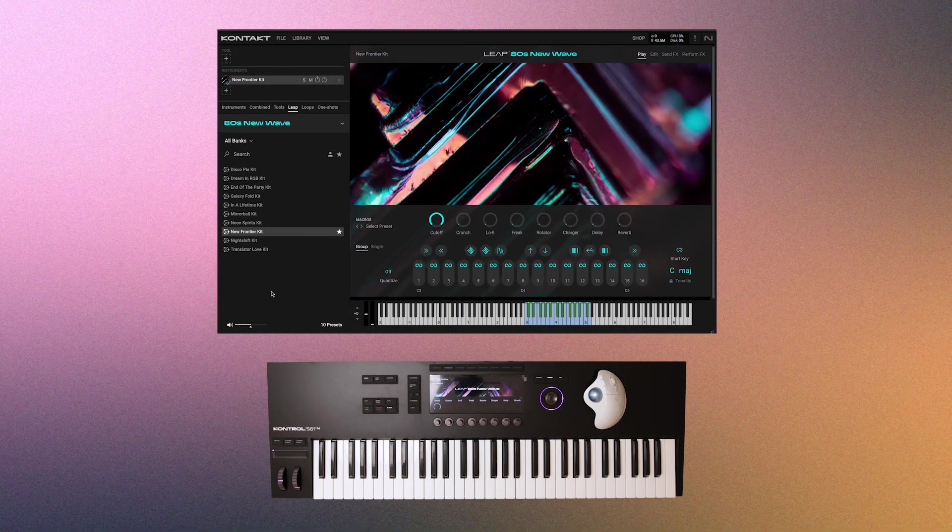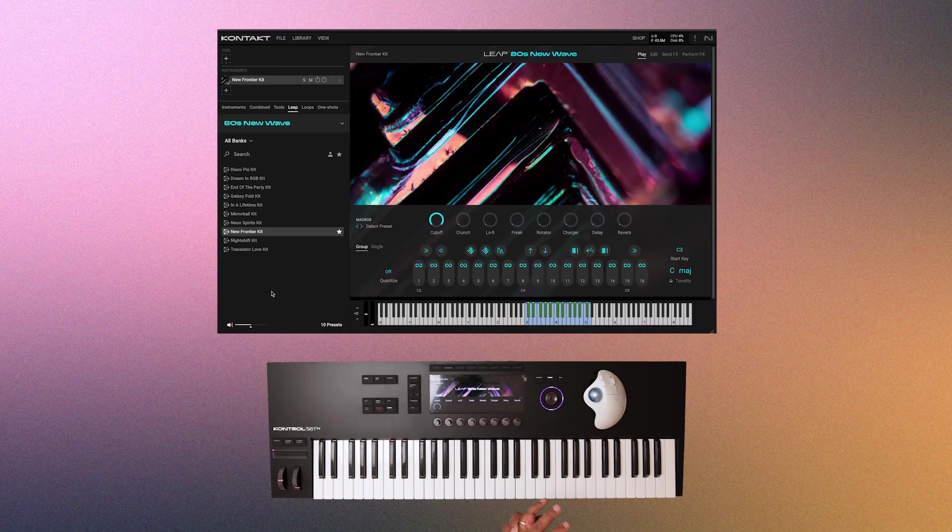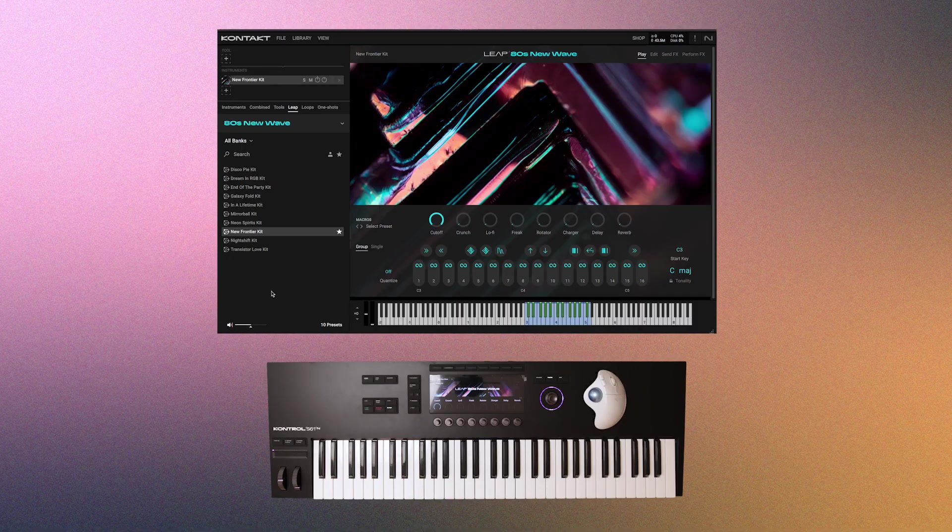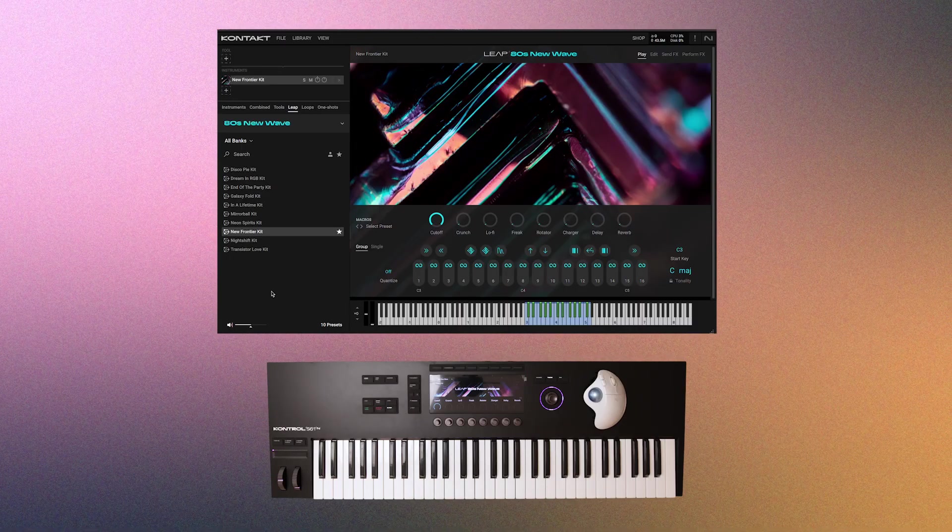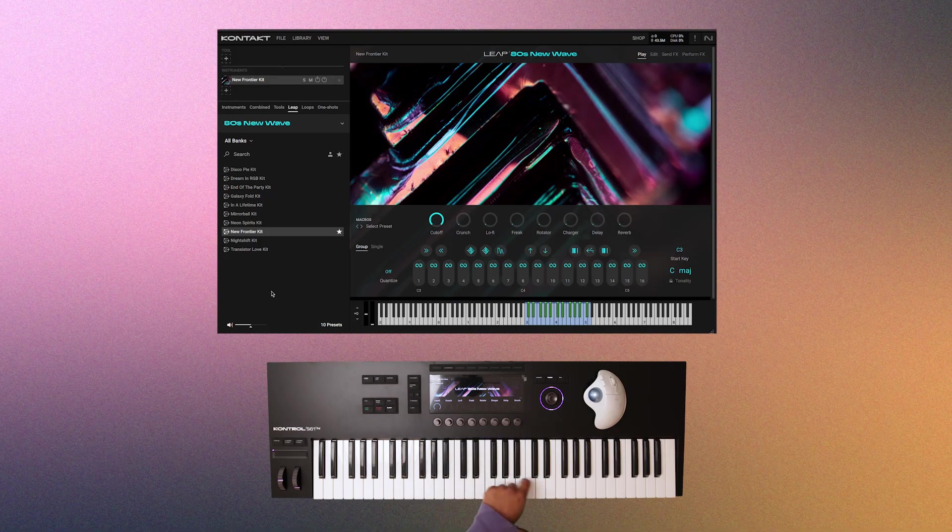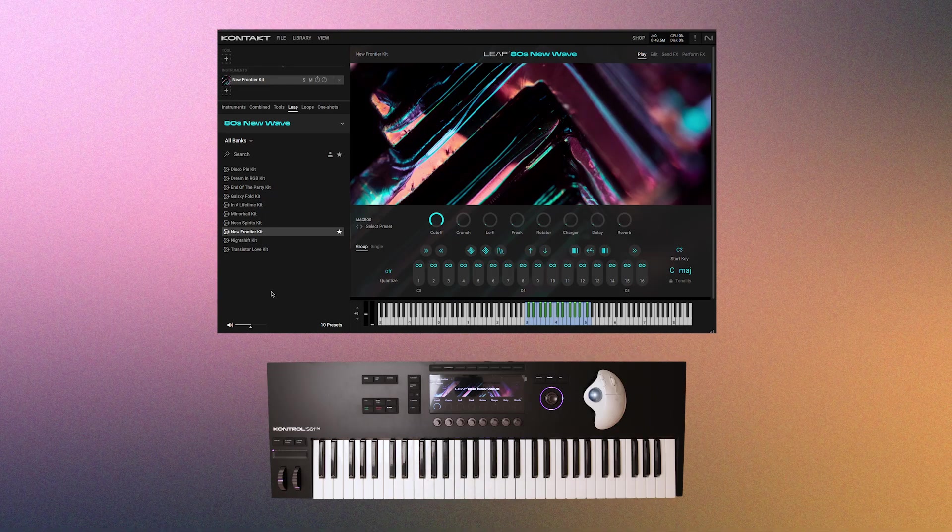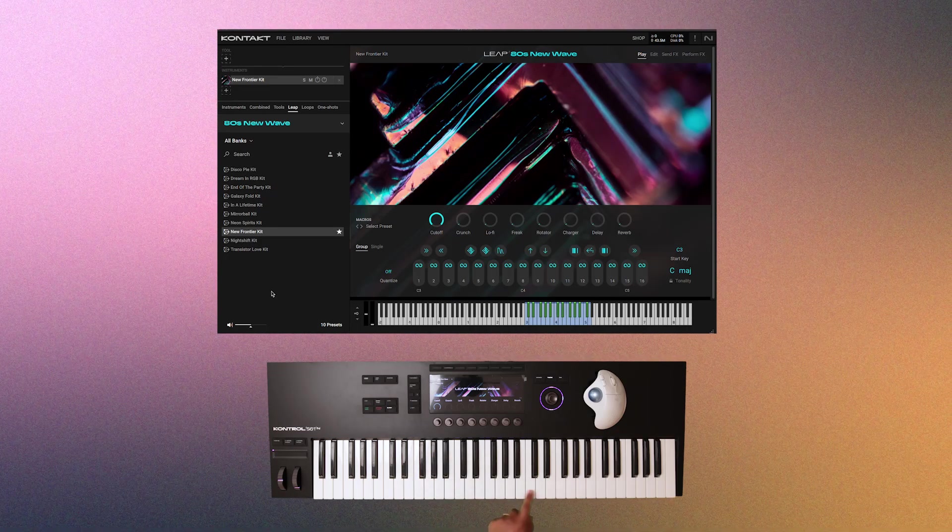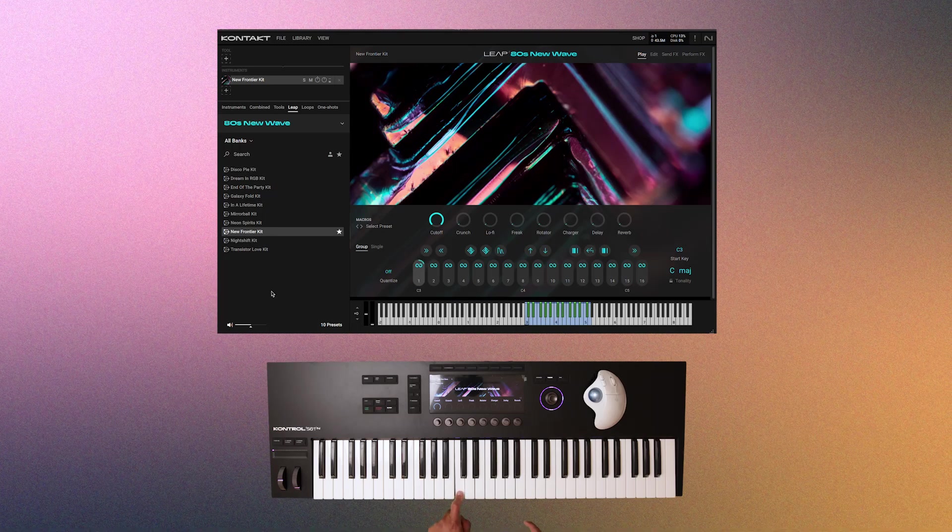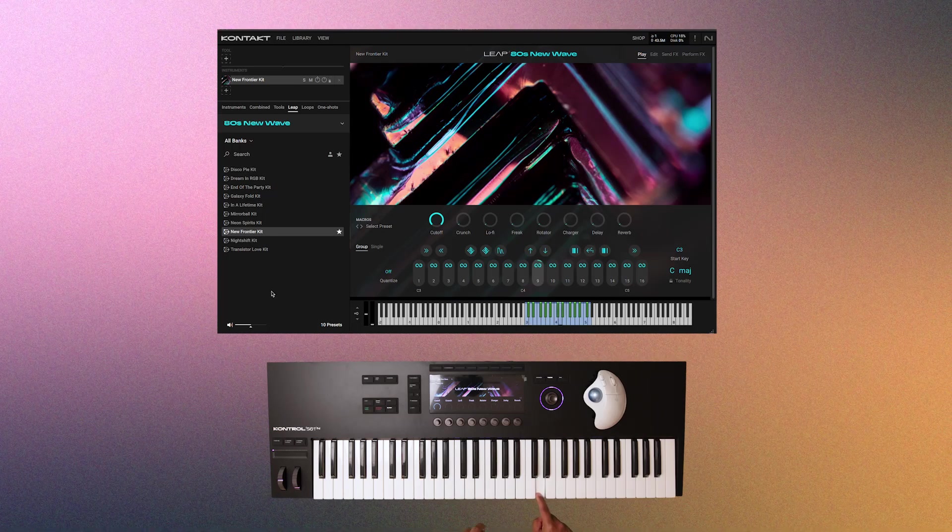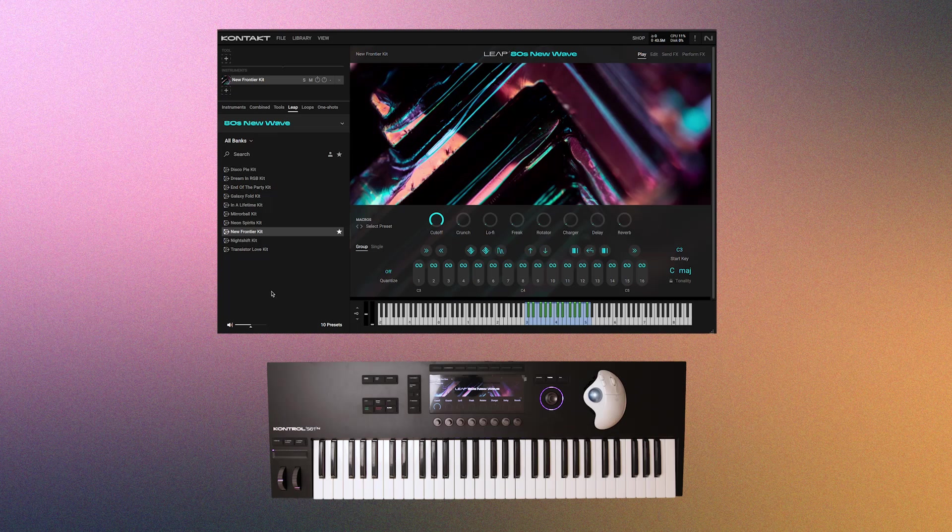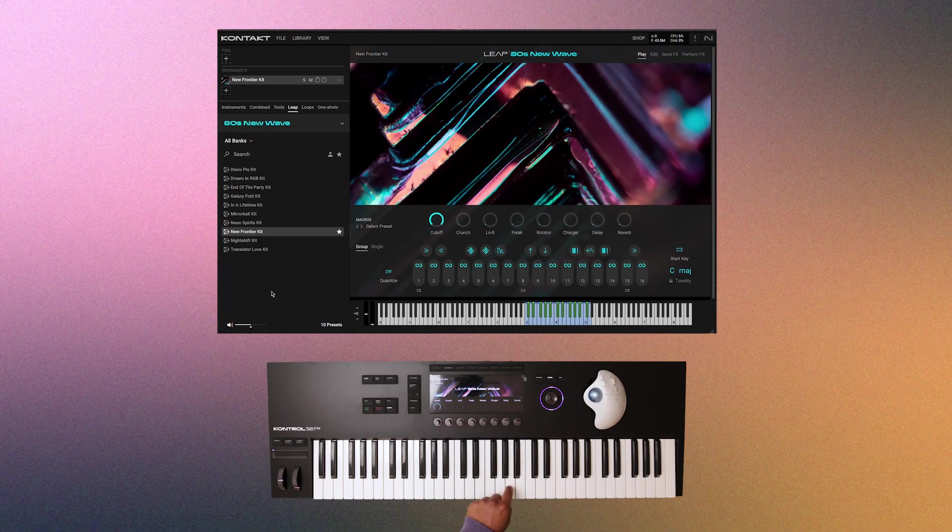The last tool I'm going to show you is called Leap. And there are a few of these types of products around. Arcade from Output is probably the most famous one. Pretty much this lets you choose a kit that has a curated set of loops and one shots. And you'll use the white keys to trigger the samples. And the black keys will be used to trigger effects.